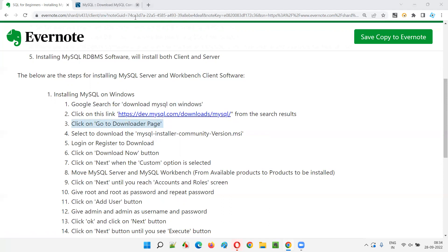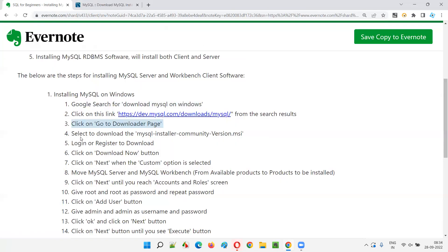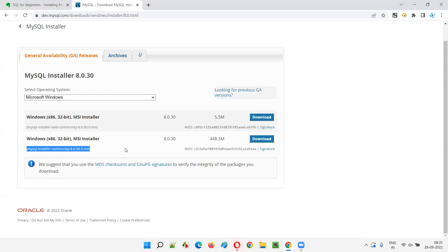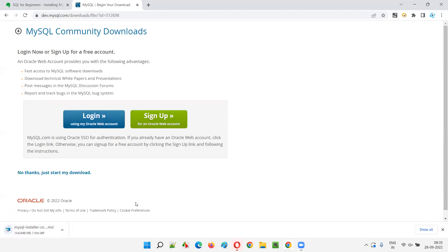Click on 'Go to Downloads Page'. You'll be taken to a page where you select the MySQL Installer Community version. There are two versions: MSI Installer for MySQL Installer Web Community and MySQL Installer Community — go with the normal Community version, not the web community. Click the Download button. It asks you to sign up or log in, but that's not compulsory — just click 'No thanks, just start my download' and the file will download directly.